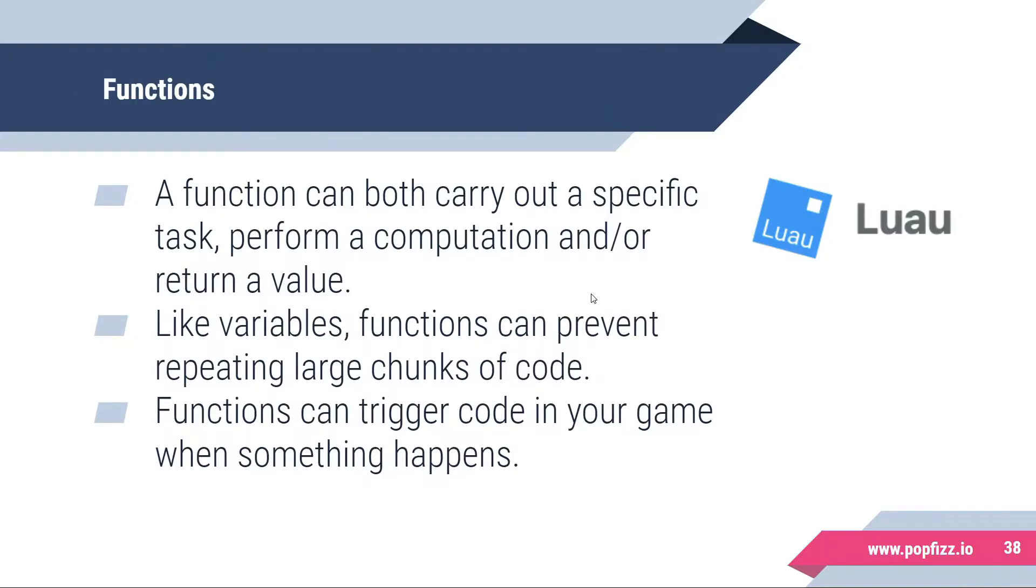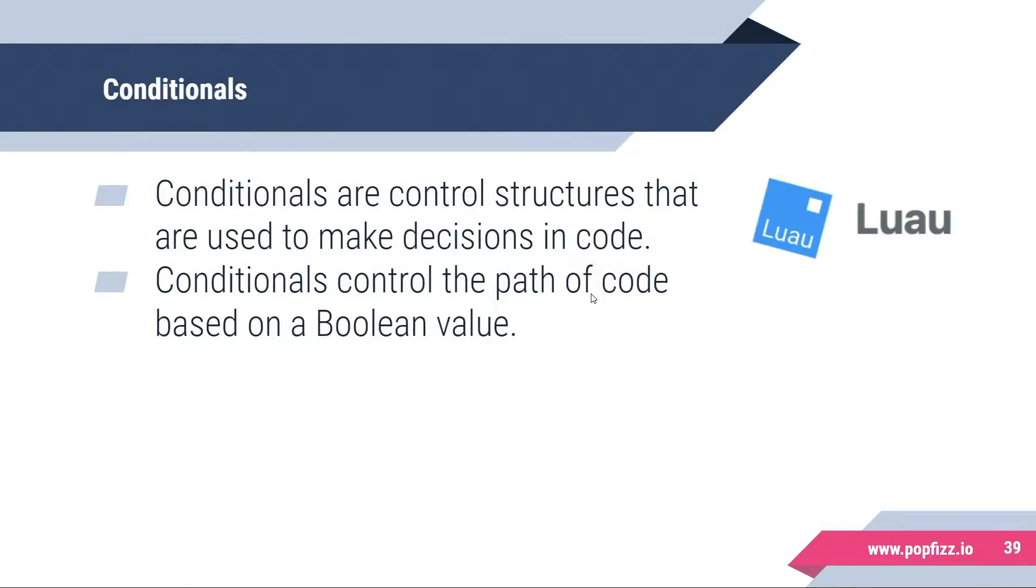Conditionals are control structures that are used to make decisions in code. Conditionals control the path of code based on a boolean value.